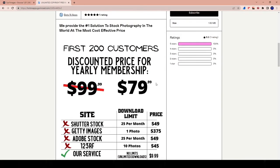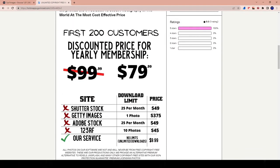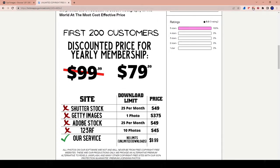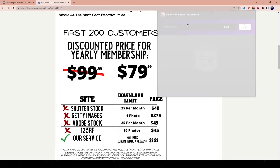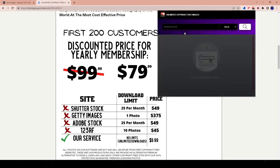They're actually running a deal right now where for the first 200 customers, discounted price for yearly membership, not $99, but $79. So you're getting like a good $20 off for the whole entire year. And once again, you can upload literally unlimited amount of photos. So you can download thousands and thousands per day, right? So that's pretty cool.